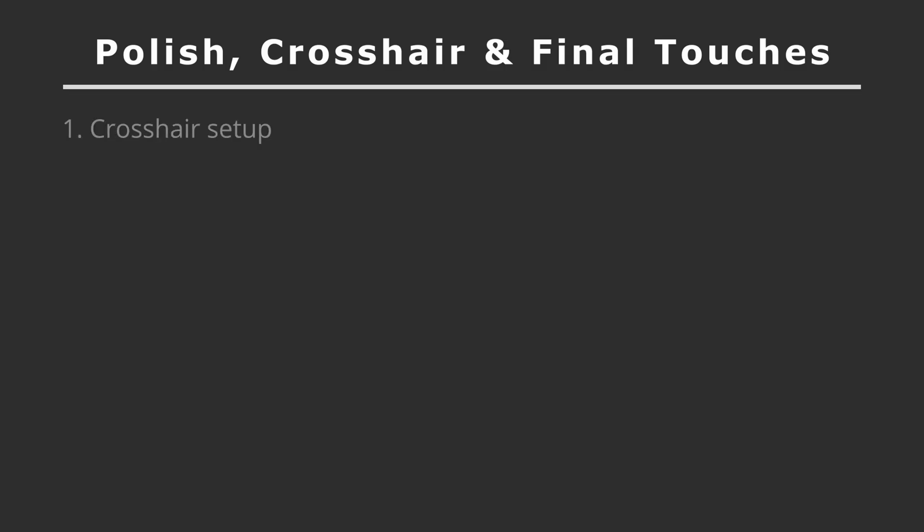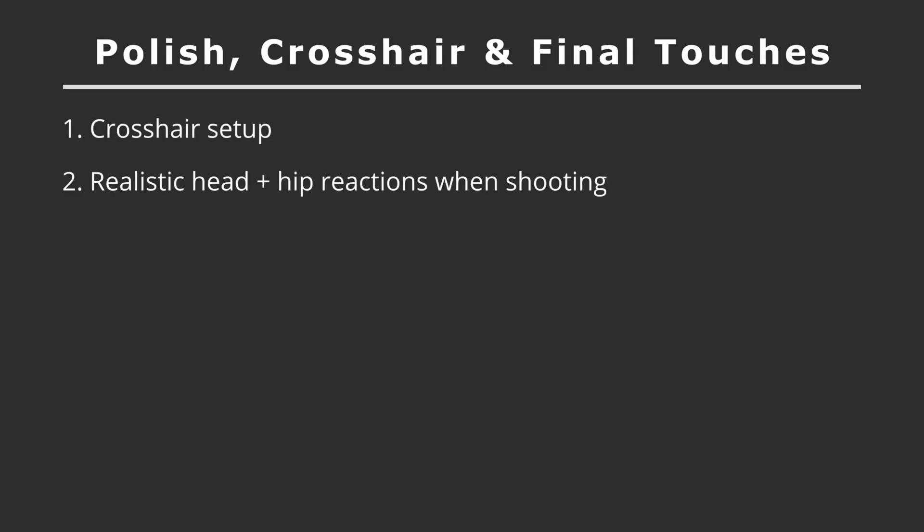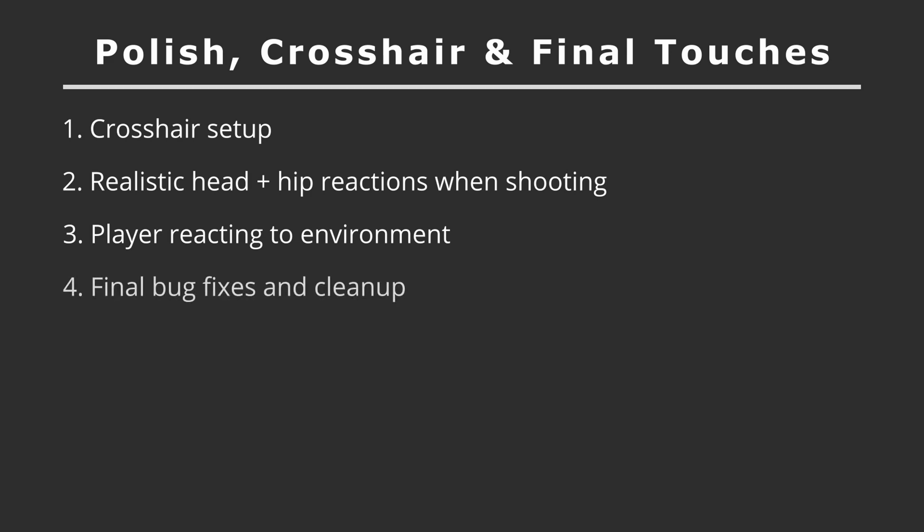In part nine, we'll try to polish our crosshair and some final touches. Well, in this part, we'll set up our crosshair, then add some realistic head with hip reactions whenever we try to shoot. Also, we'll make our player react to some environments which feels more natural. And finally, fixing some bugs and trying to clean up everything.